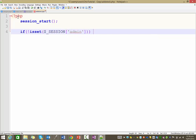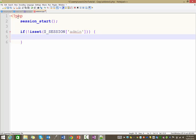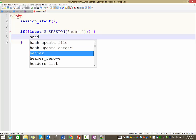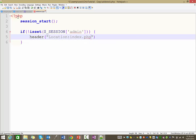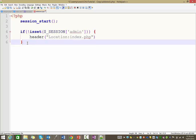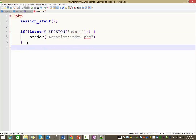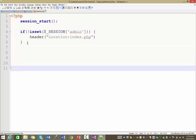That's saying if the session is not set, we want to redirect them somewhere else — we're going to send them to the index page. So if they're not logged in, they're not welcome. Then come down and just close that off.